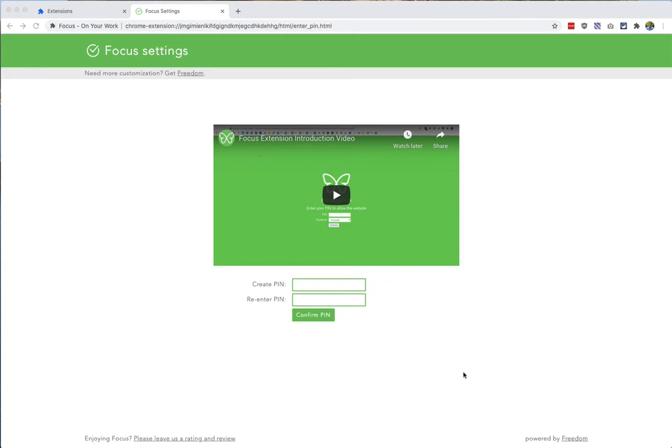So to use Focus, what you're going to do is create a pin. Let's enter it here. Simple as that.